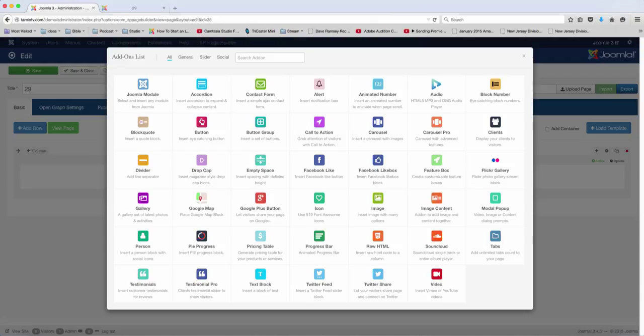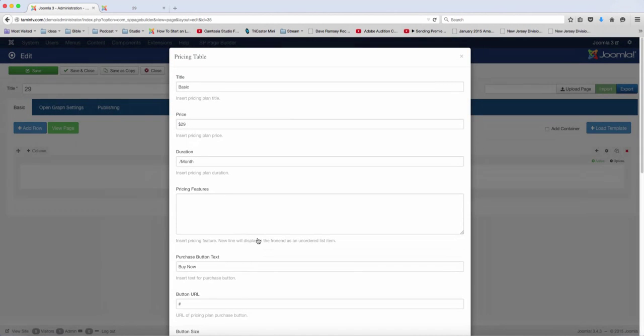In this lesson, we're going to add a pricing table. Now if you're selling products or services on your website, this is something that you definitely want to incorporate in there.